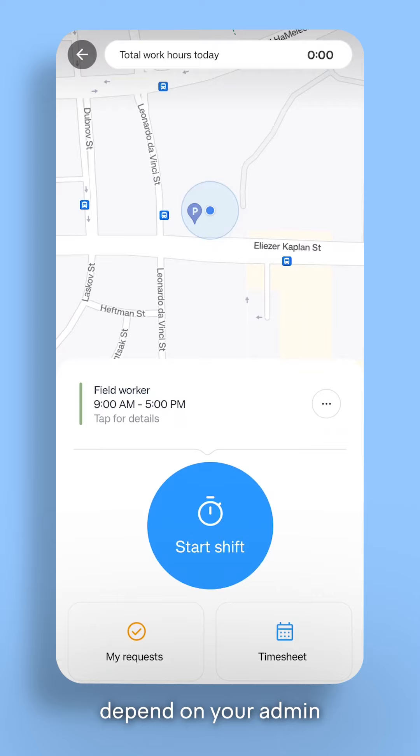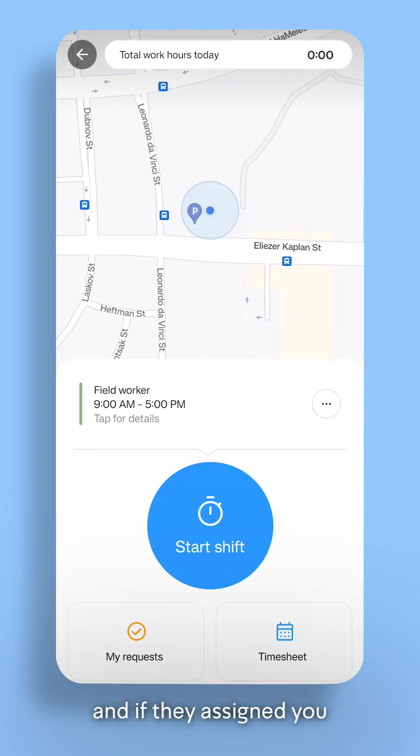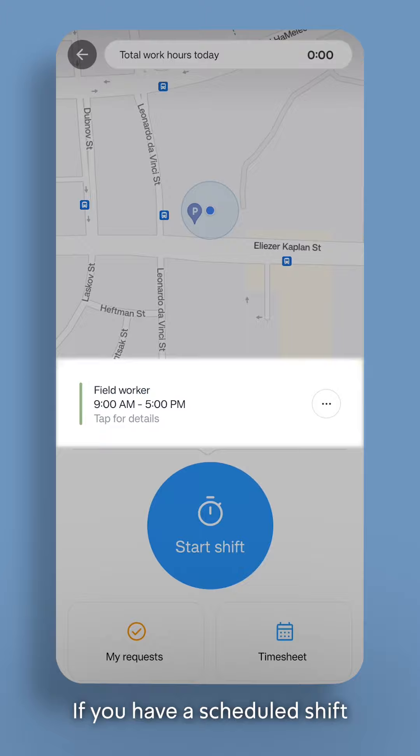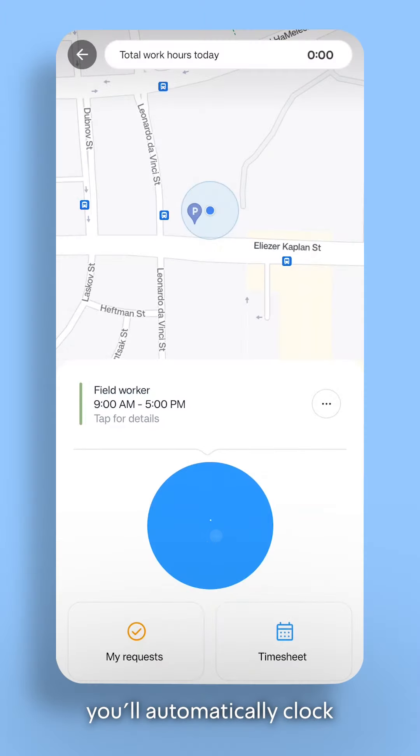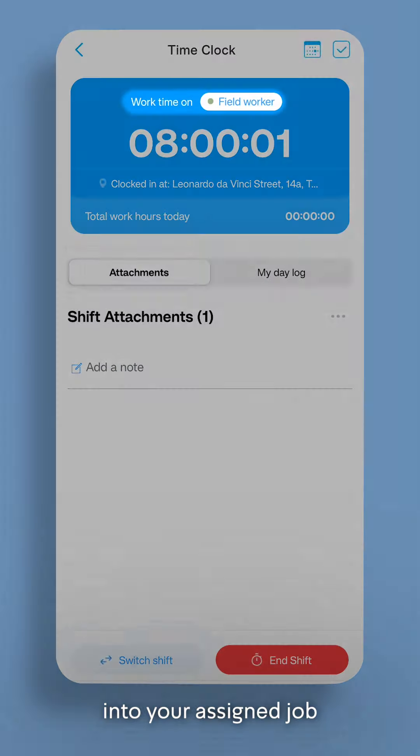The following steps depend on your admin's setup preferences and if they assigned you to a scheduled shift. If you have a scheduled shift, you'll automatically clock in to your assigned job.